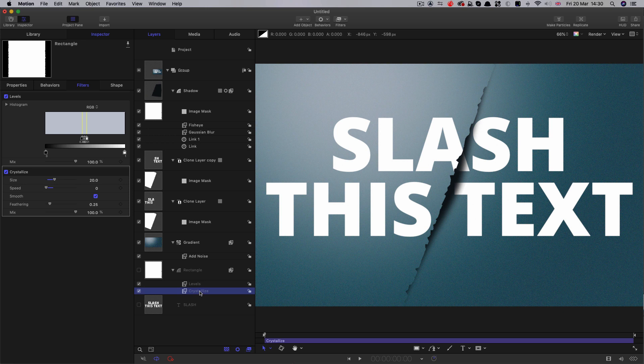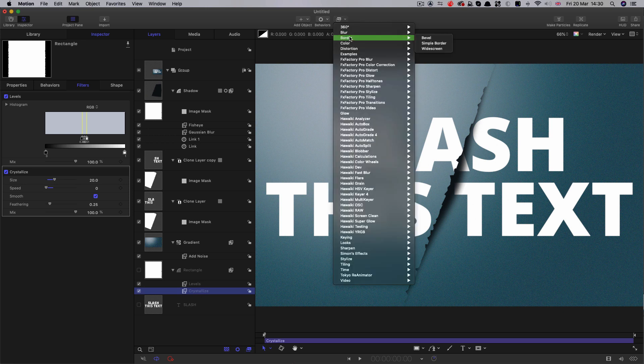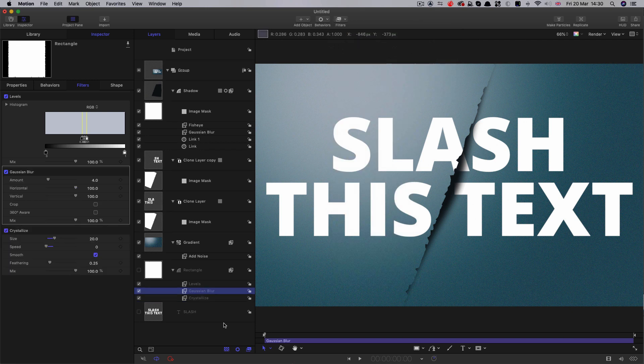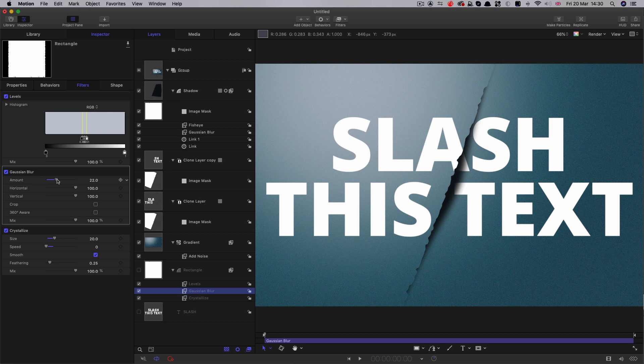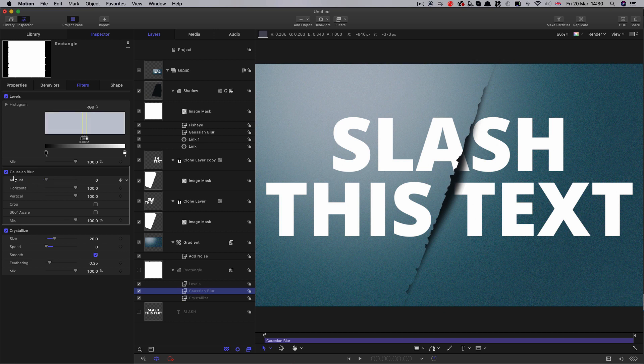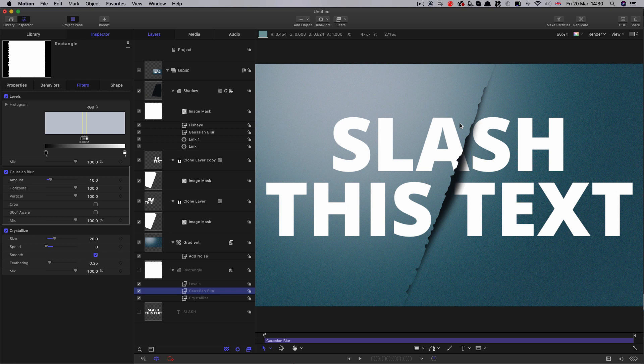If we wanted a slightly less jagged line, we could come down here and select Gaussian blur, putting that between the crystallize and the levels. Depending on how we adjust that, we can get a very jagged or smoother cut. I'm going to go for something like 10 just to soften it off just a little bit.